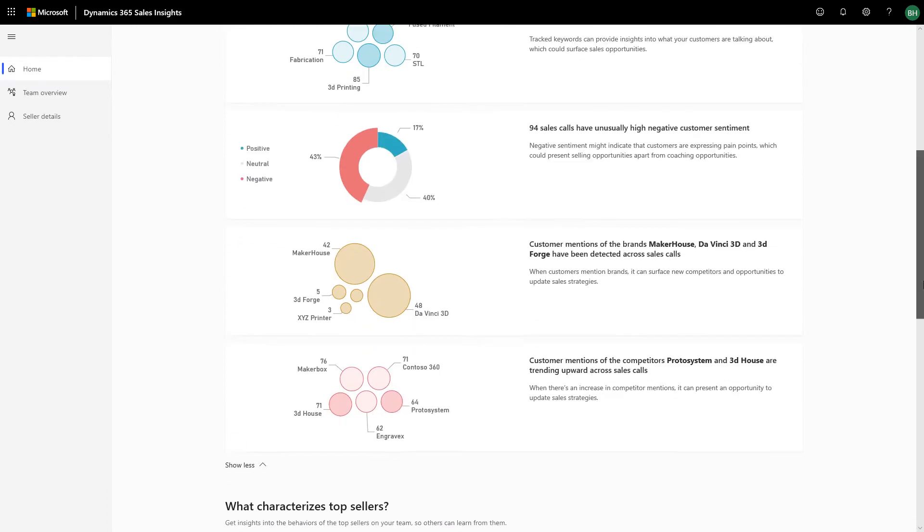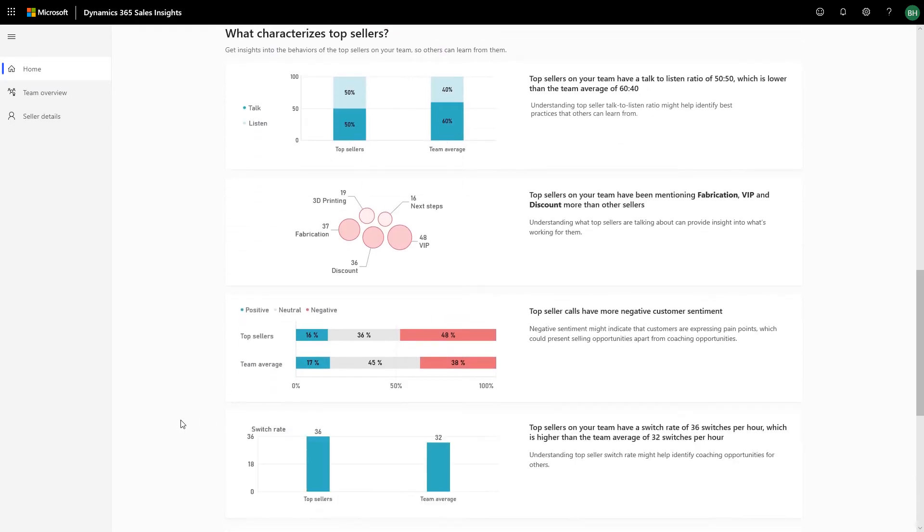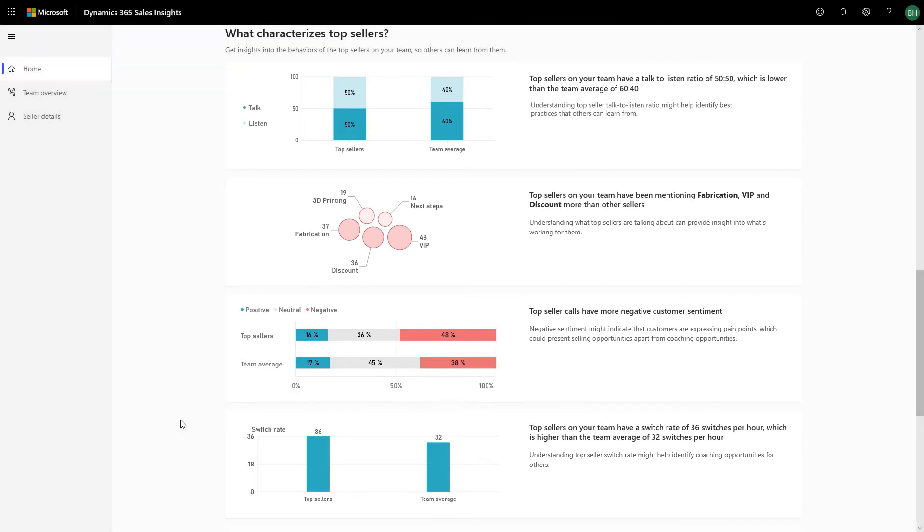You can view unique behavioral patterns of the top sellers and bring those best practices and learnings to the rest of the team.